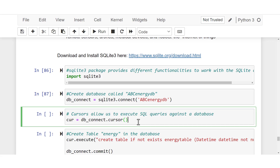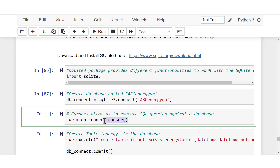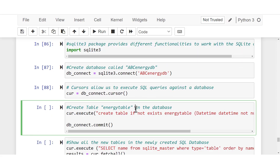The next thing is to create a cursor, which will allow me to execute SQL queries against the database. I have db_connect — the new SQLite database I just created — and I'll add .cursor() syntax. You need a cursor in order to execute SQL queries right here in Jupyter Notebook. I'll run this now.